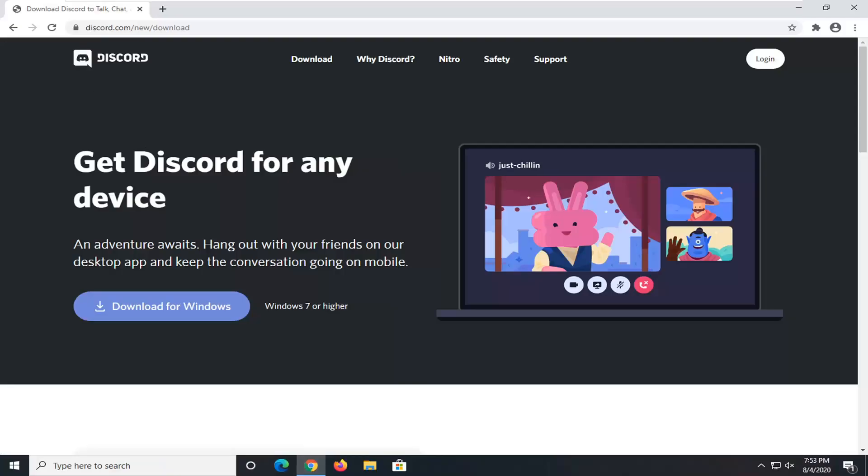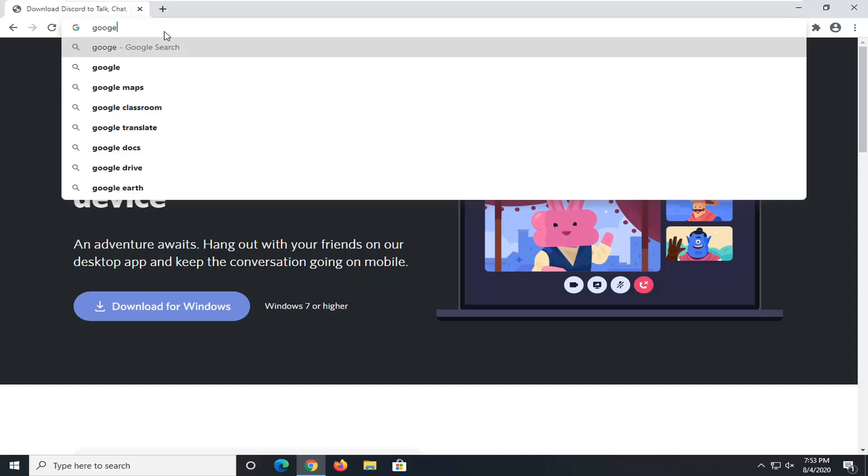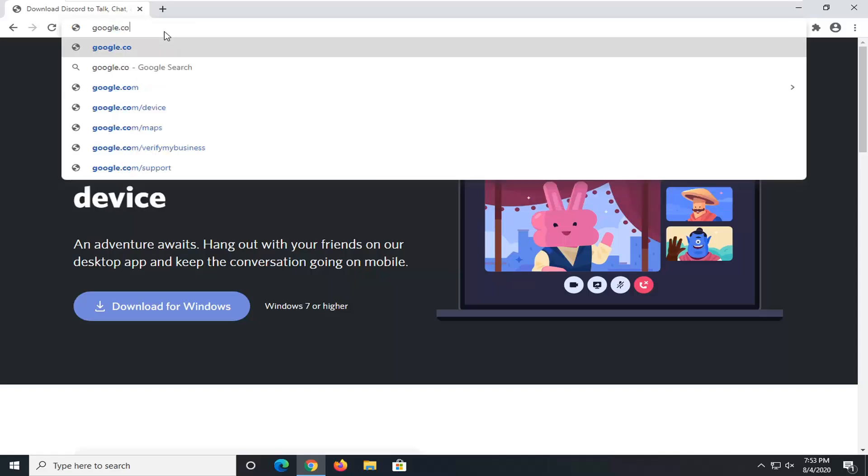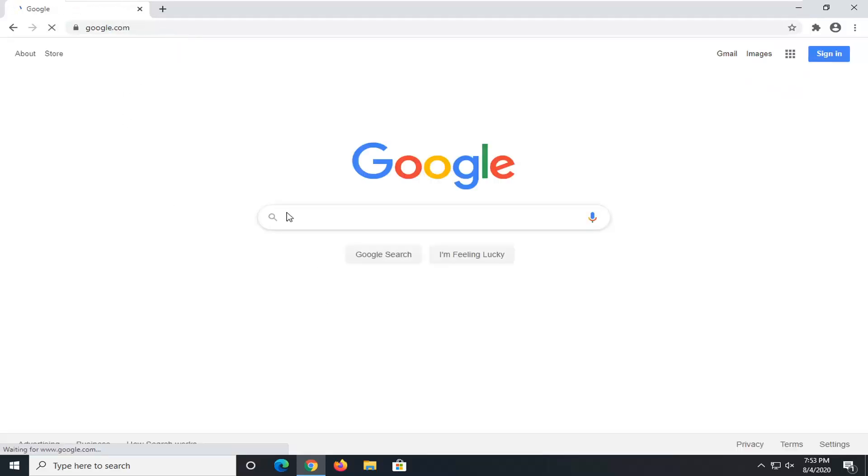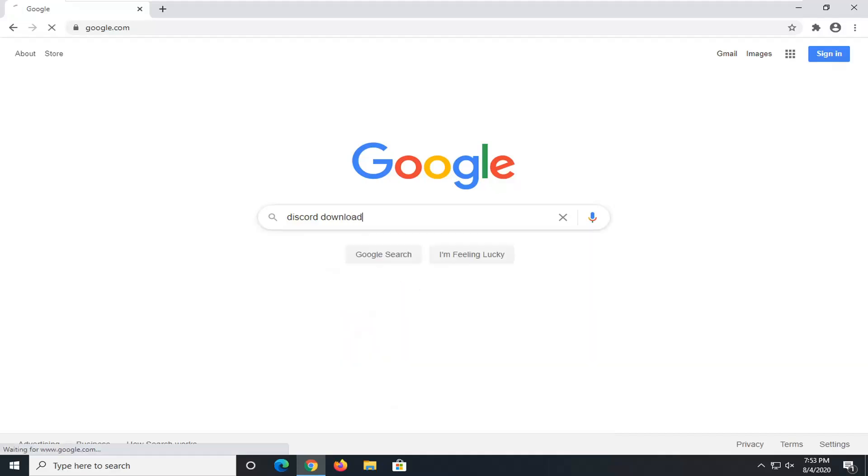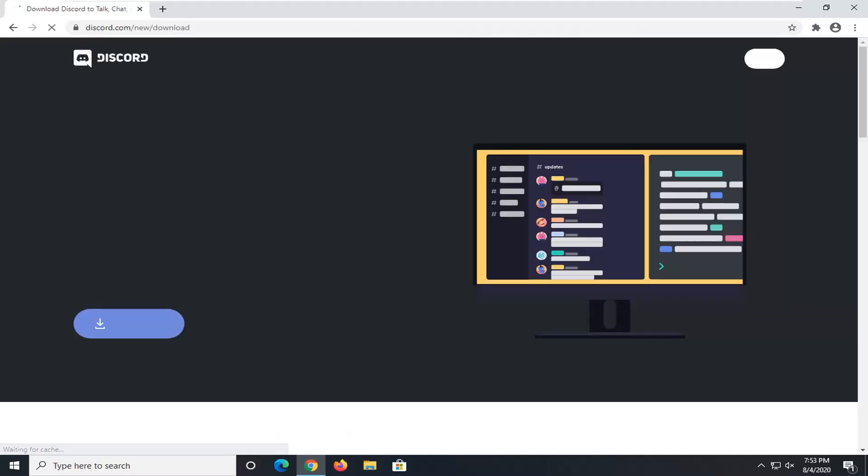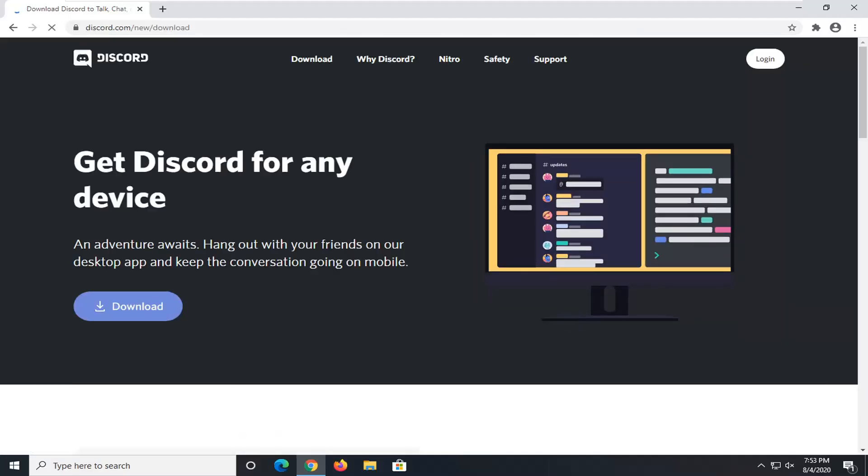Doesn't matter which one. You want to go over to Google and go to discord.com. From this Discord page—let's just go directly to Google here—and from Google, we're going to type in 'Discord download' and just hit Enter. You want to get it directly from Discord here at discord.com. Go ahead and select this link and then select the Download button.